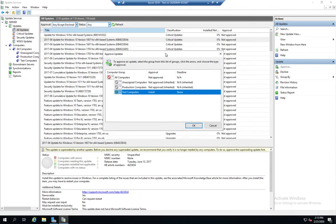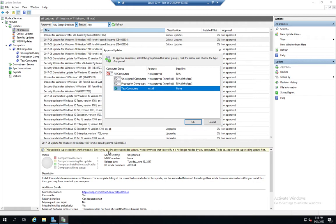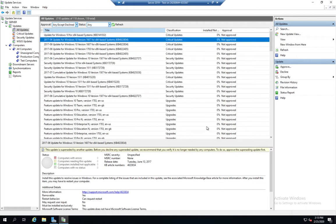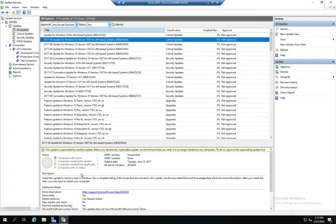And then you'll see down here more information about the update. In fact, let's take a look at that for a minute. So I've selected this update right here. And this is going to show me the status. Computers with errors, computers needing, computers installed or not applicable, computers with no status.